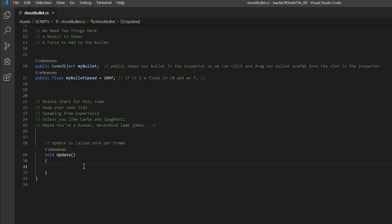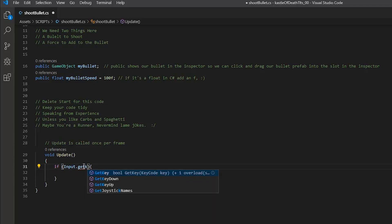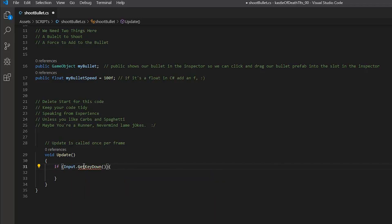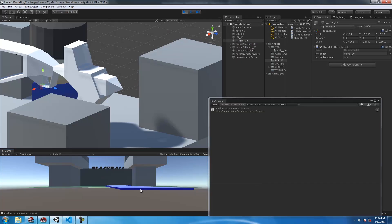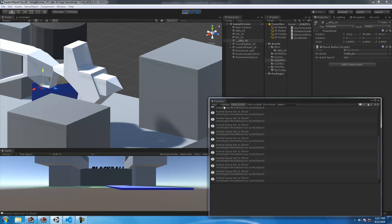In our Update function, we're going to use 'if (Input.GetKeyDown(KeyCode.Space))' — if we push the spacebar, we'll use Debug.Log to confirm we actually pressed it. We'll head back over to Unity and do a quick test to see if our print is showing up in the console, and it is, so we're good to continue with the code.